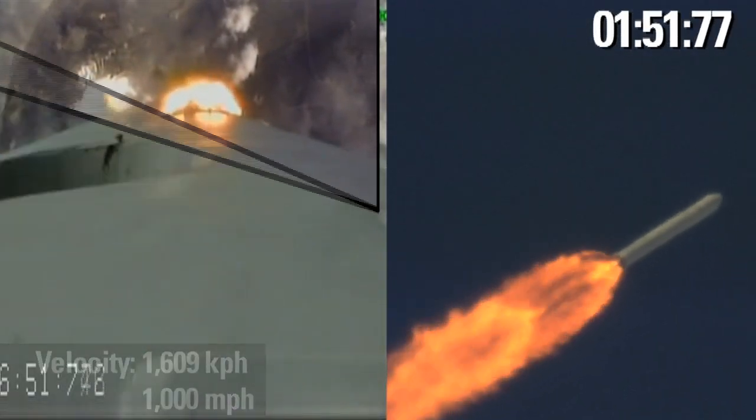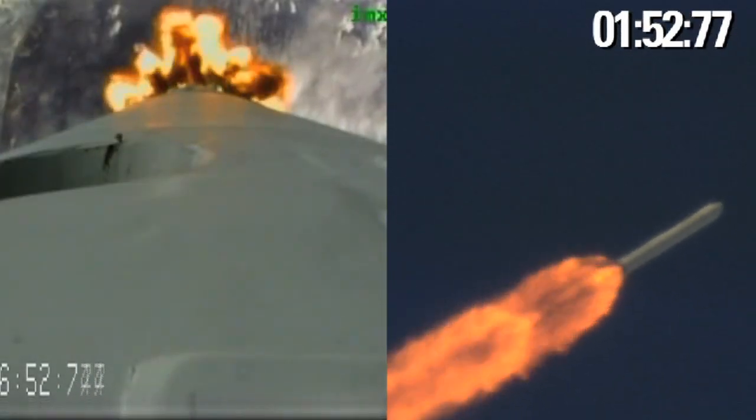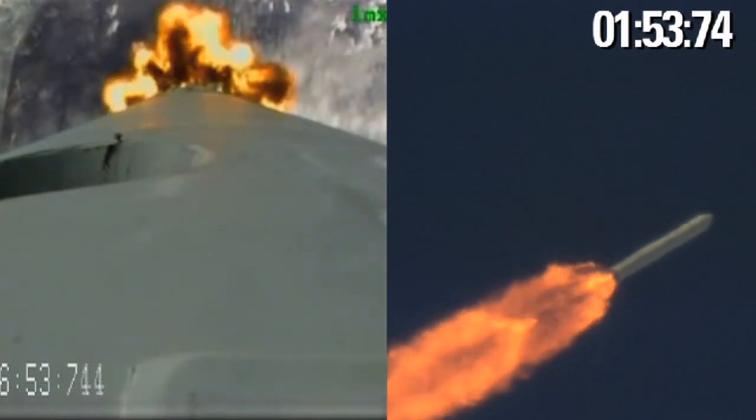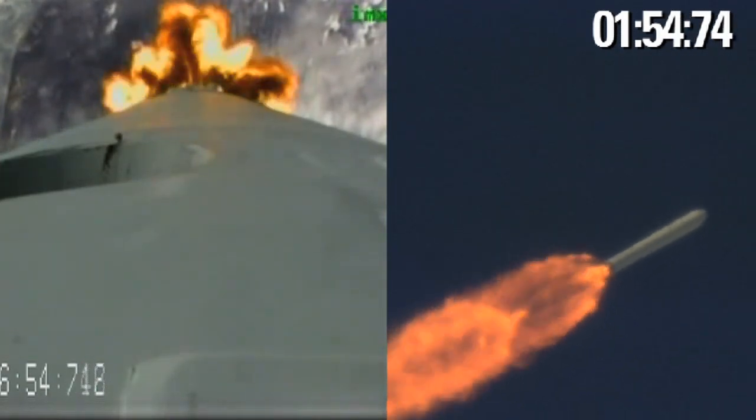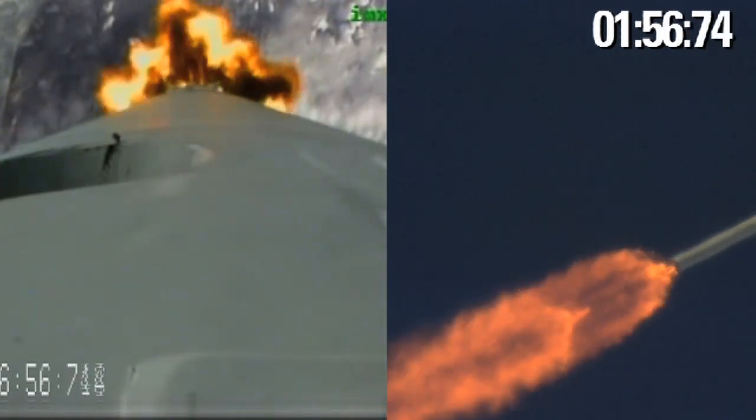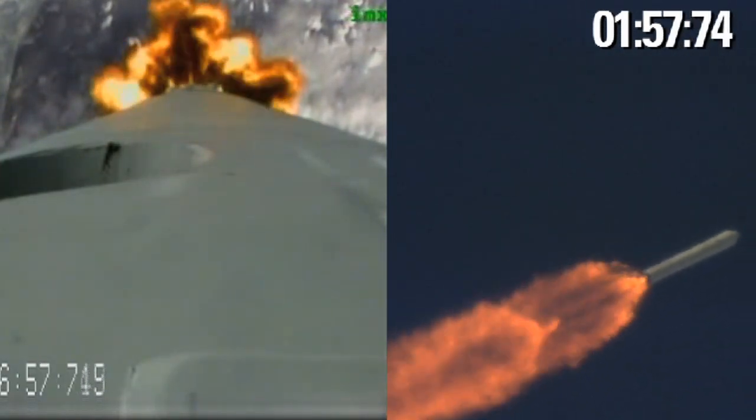The vehicle has an inertial velocity of 1,200 meters per second at an altitude of 29 kilometers.